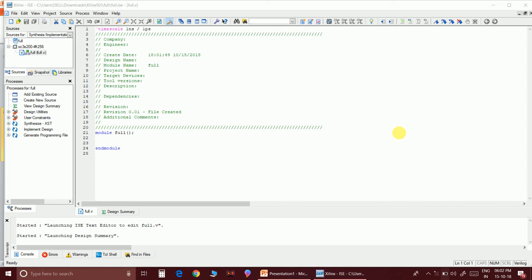Hello everyone, welcome to the next video in Xilinx Verilog coding. In this video I am going to make a Verilog code for a full adder, and by the end of the video you will be able to write a code for a full adder. Before writing the code directly, let's go through a few steps so that we can write the code easily.